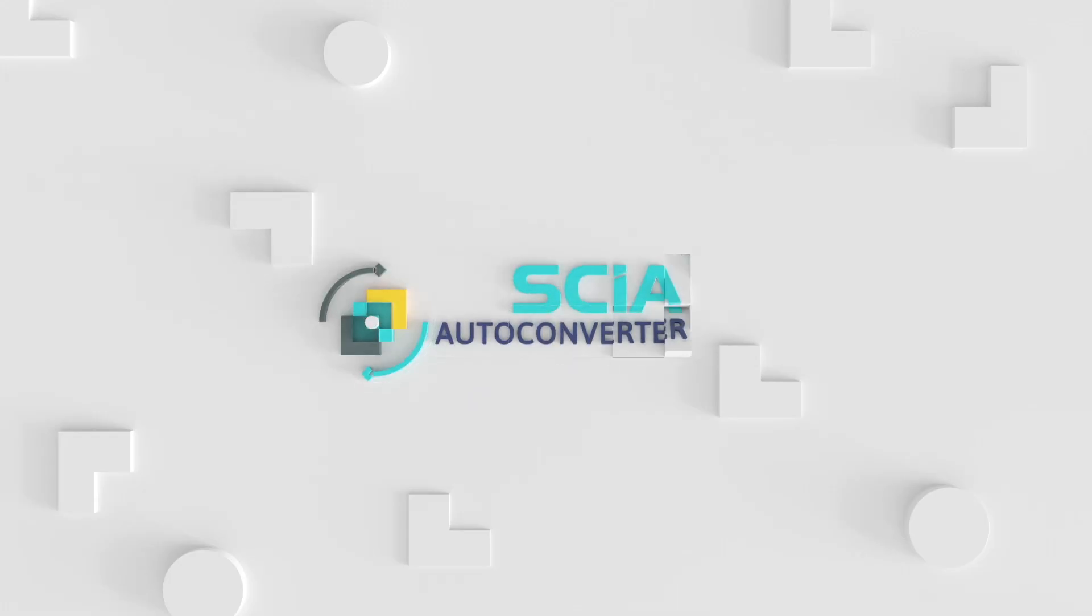SIA AutoConverter. True automation. From structural to analysis model.